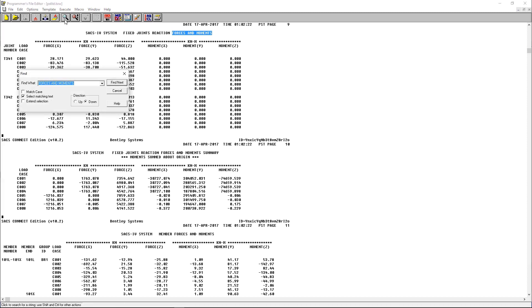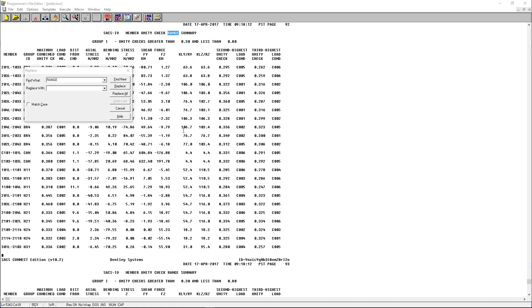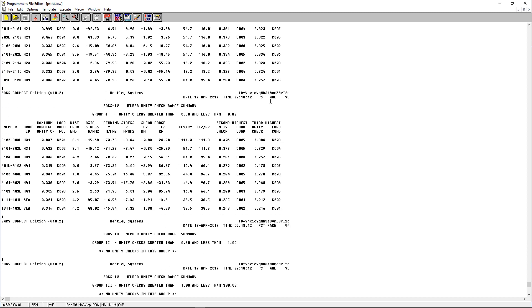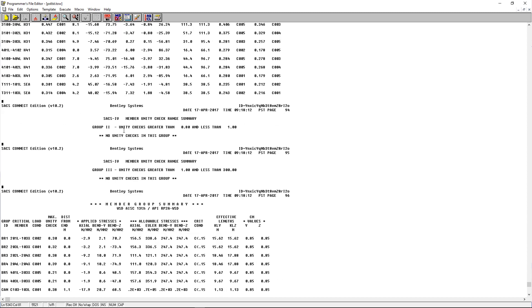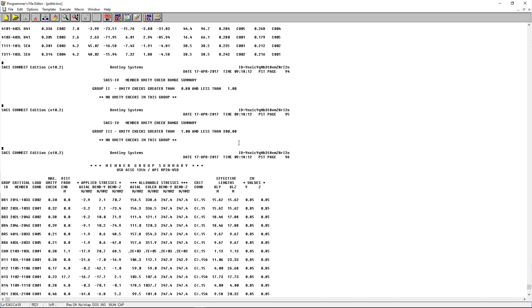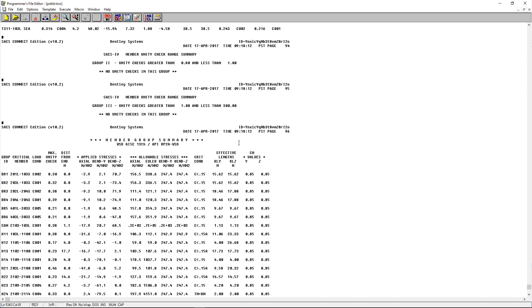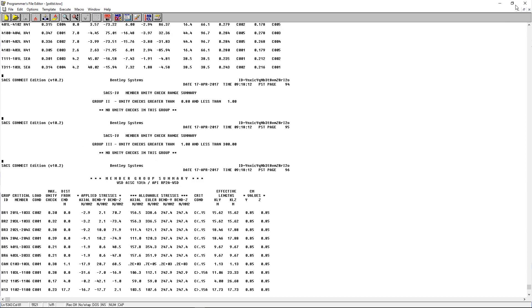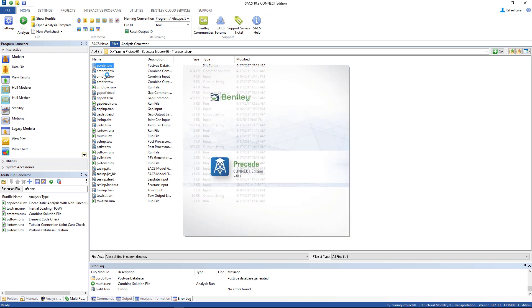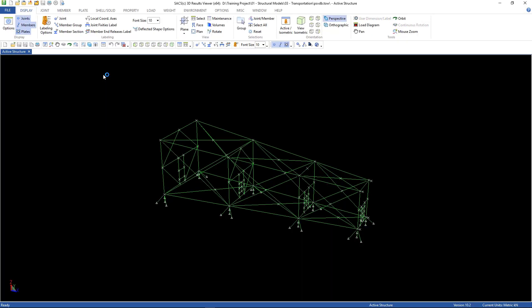We can search for another thing here. Go to range. Here's the member unit check range summary. We have the group one, unit checks greater than 0.3 and less than 0.8. And the group two, unit checks greater than 0.8 and less than 1.0. And the group three, unit checks greater than 1.0 and less than 300.